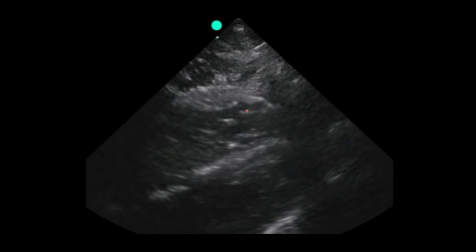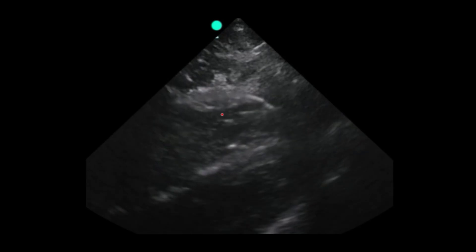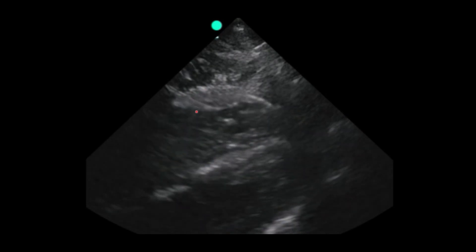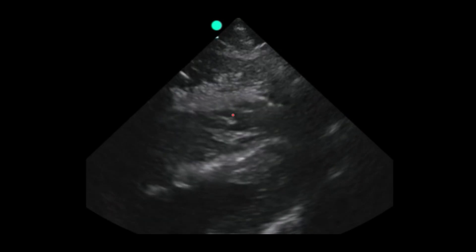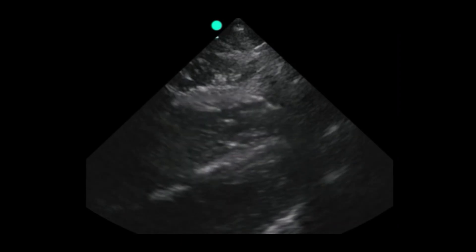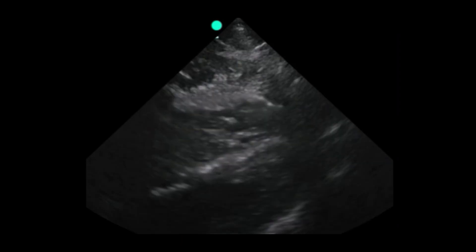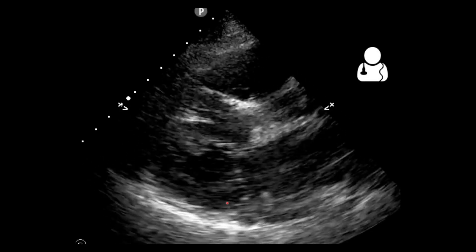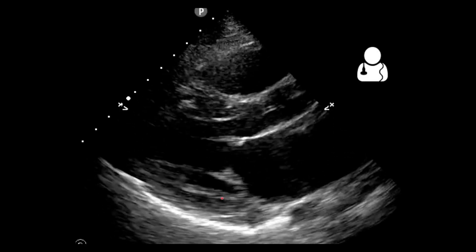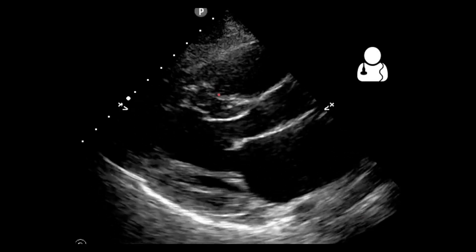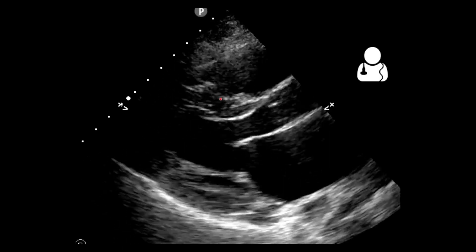Here's an example of ventricular fibrillation in the subcostal view. Notice this myocardium here is fibrillating — this is a sign the patient needs defibrillation. Here's one more example of ventricular fibrillation; you'll notice that the myocardium is fibrillating here and you can also see it up here as well.